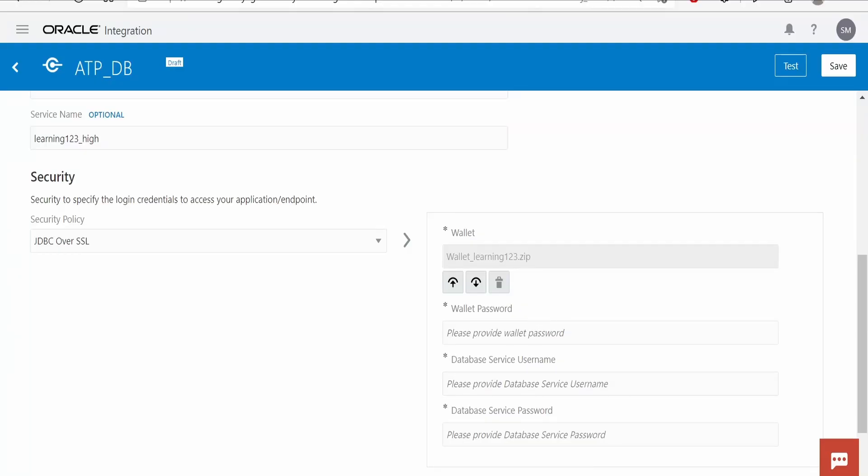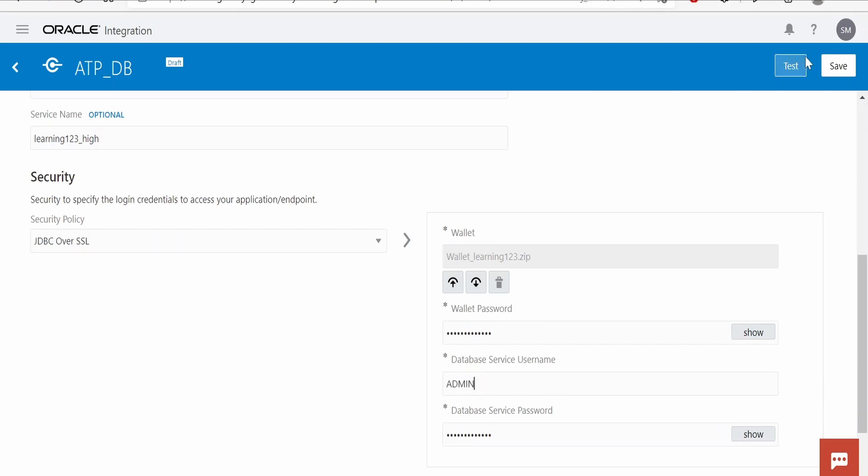It is asking for a password. I will populate the password for wallet and database. For username, I am giving 'admin'. Click on Test.